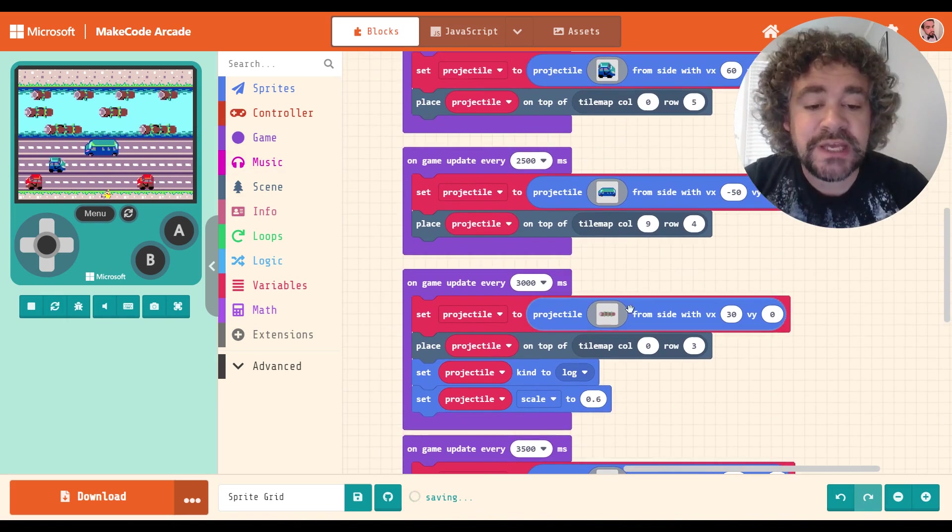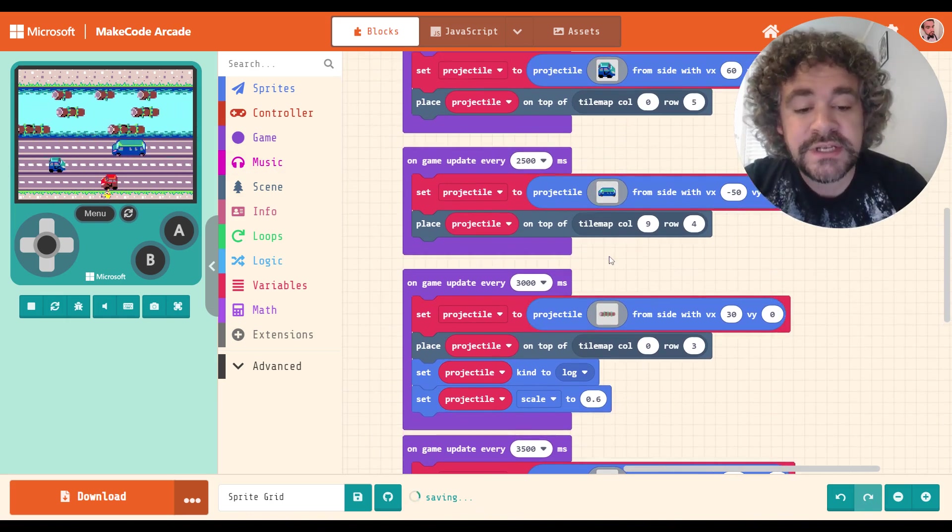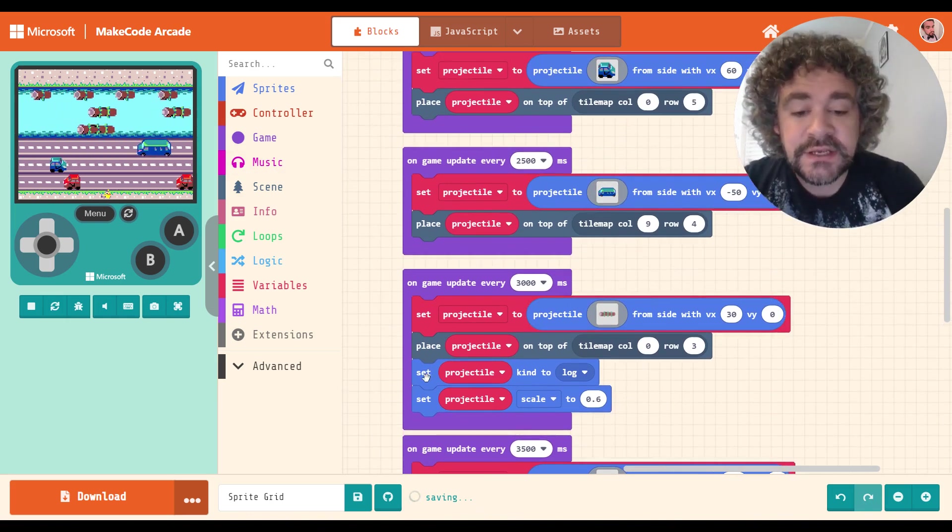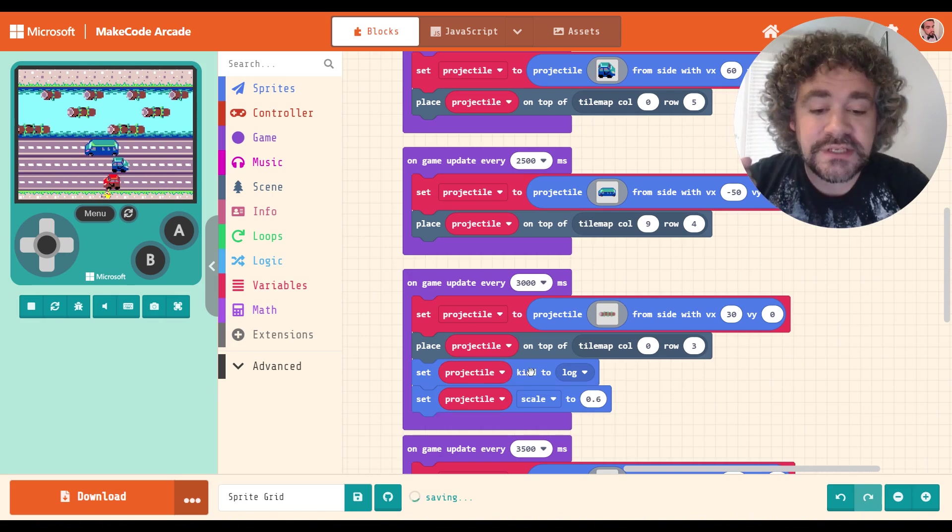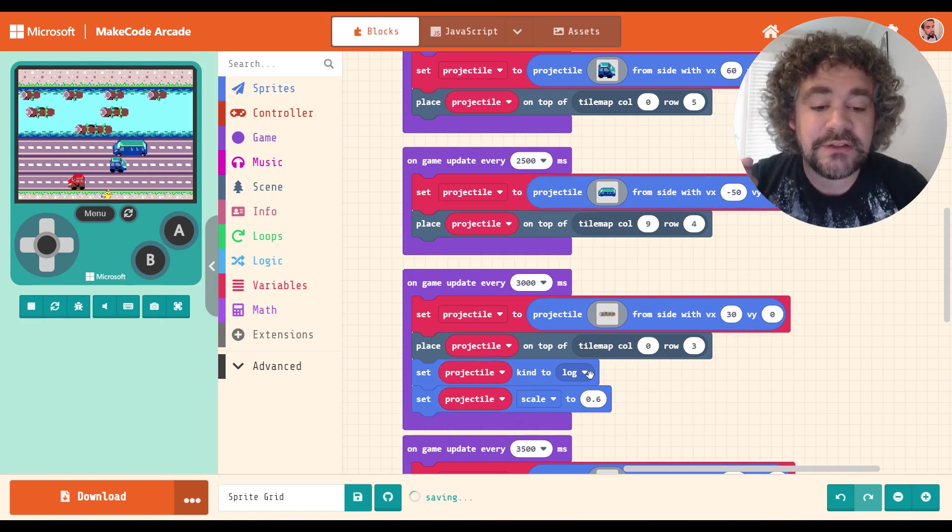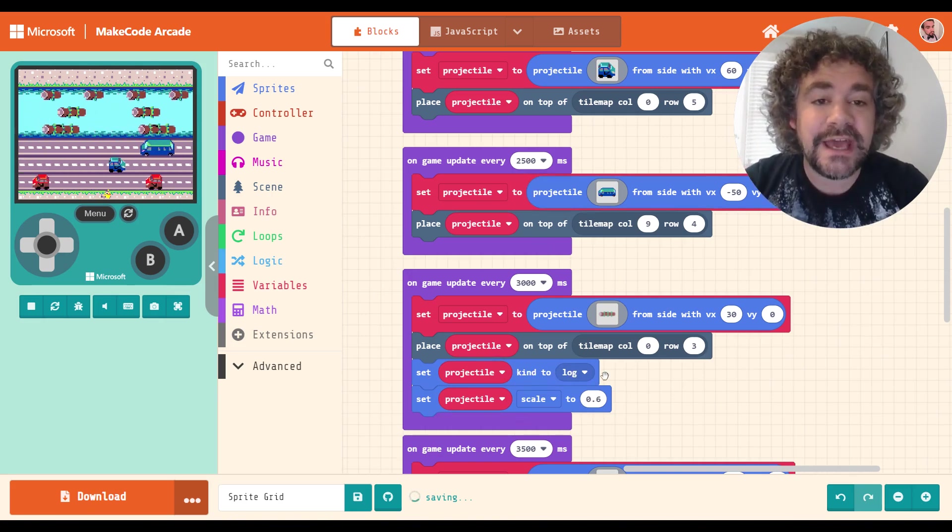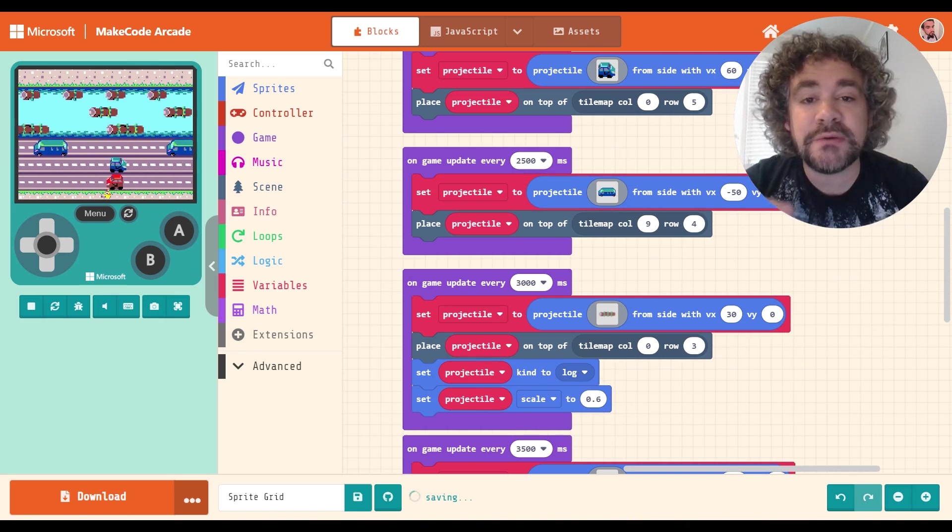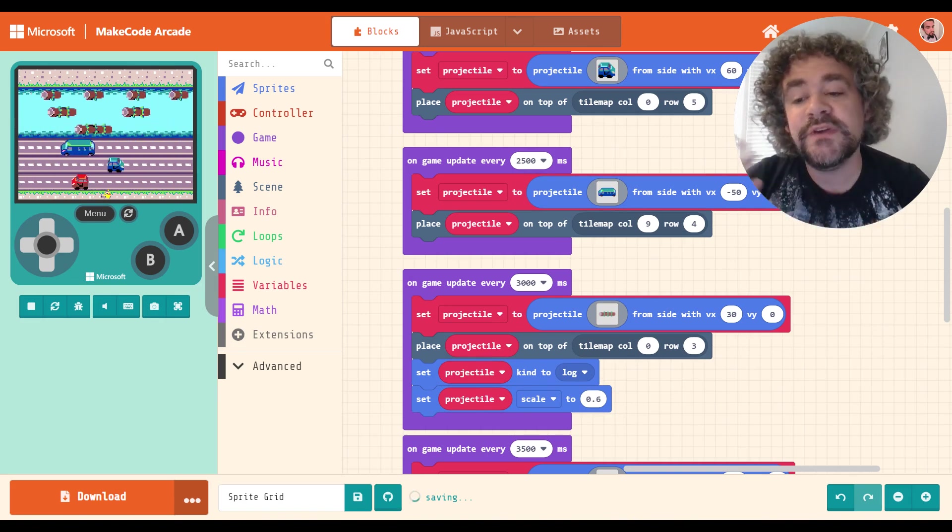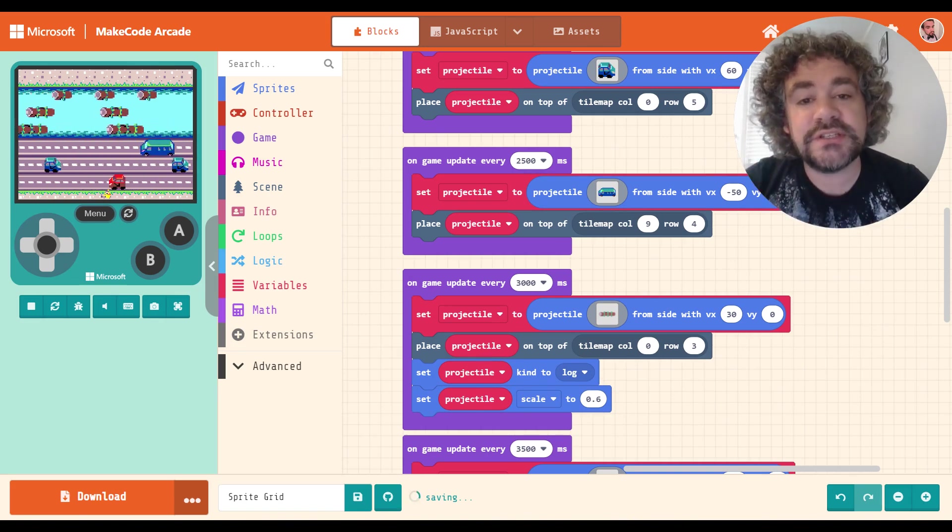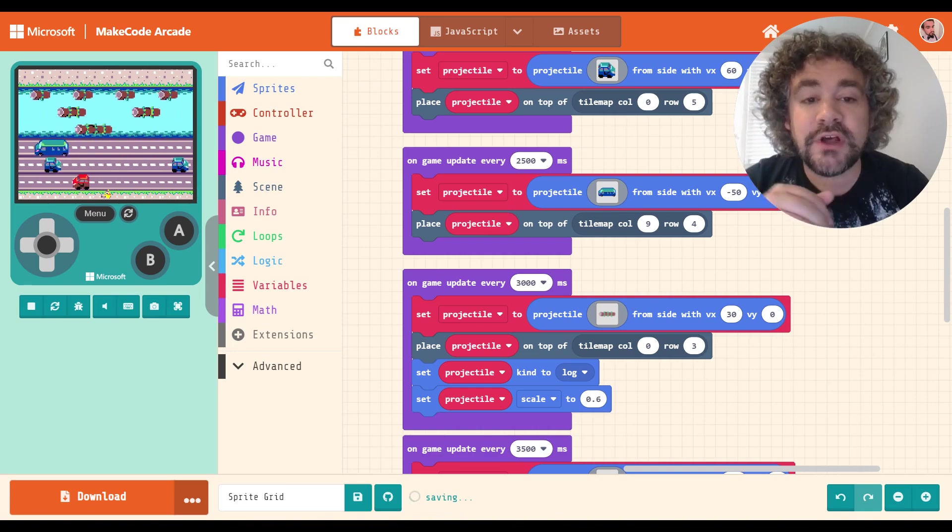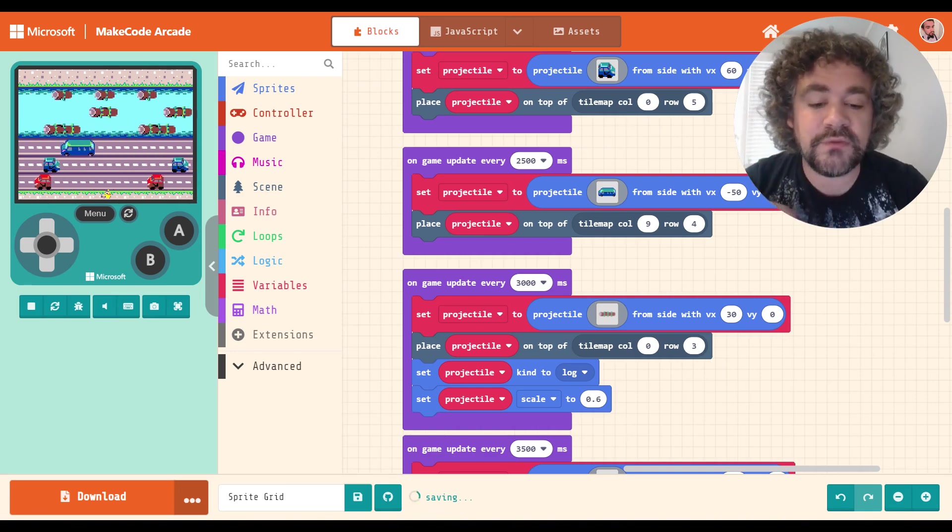The only difference between how I coded the logs and how I coded the cars is I did change their kind. So the logs, instead of being a projectile kind, they are a log kind. I did that because in my game, I want the player to be able to ride on the logs, right? If he gets hit by a car, he should die, but he should be able to ride on the logs. The logs are a good thing, not a bad thing, right?